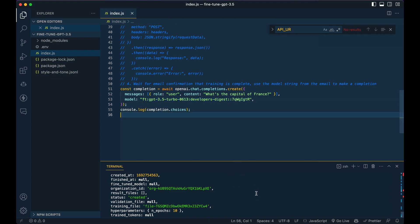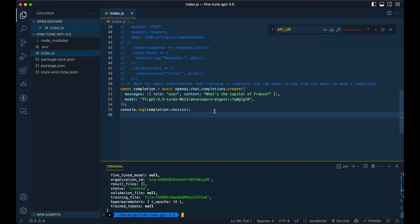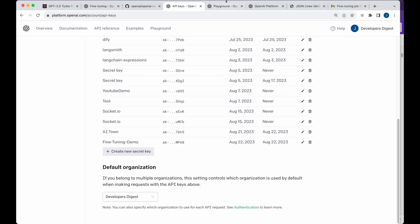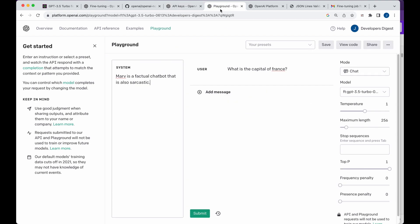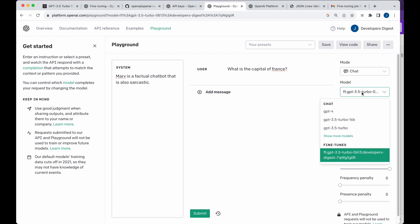And then once you've done that, you can just simply go ahead and run it there. Now, the other thing to note that is really nice is once you fine tune models, you can actually go within the playground and find them within the fine tunes section when you go and specify a model.